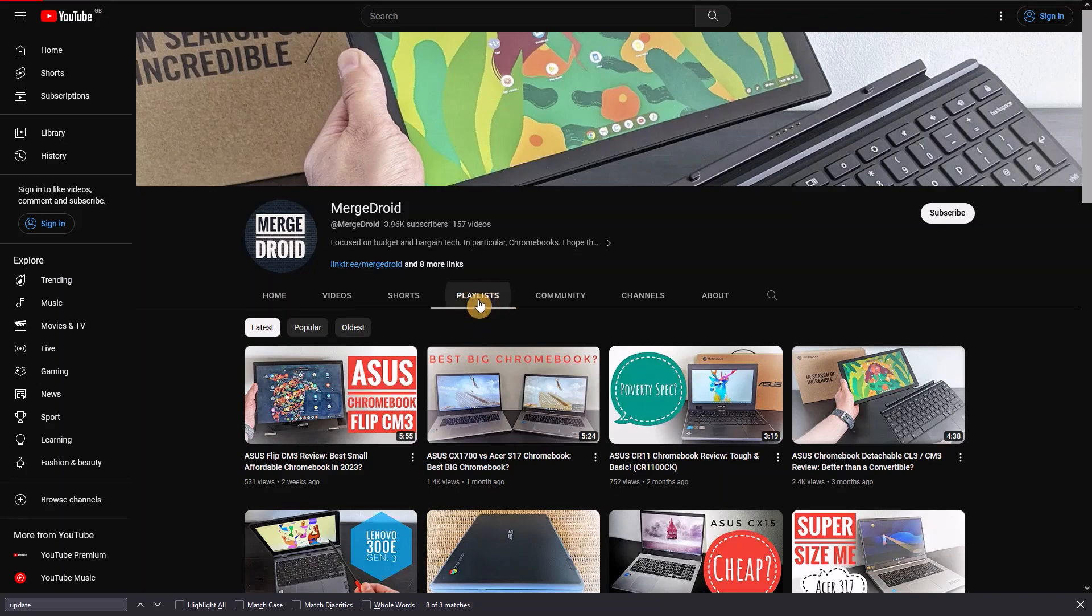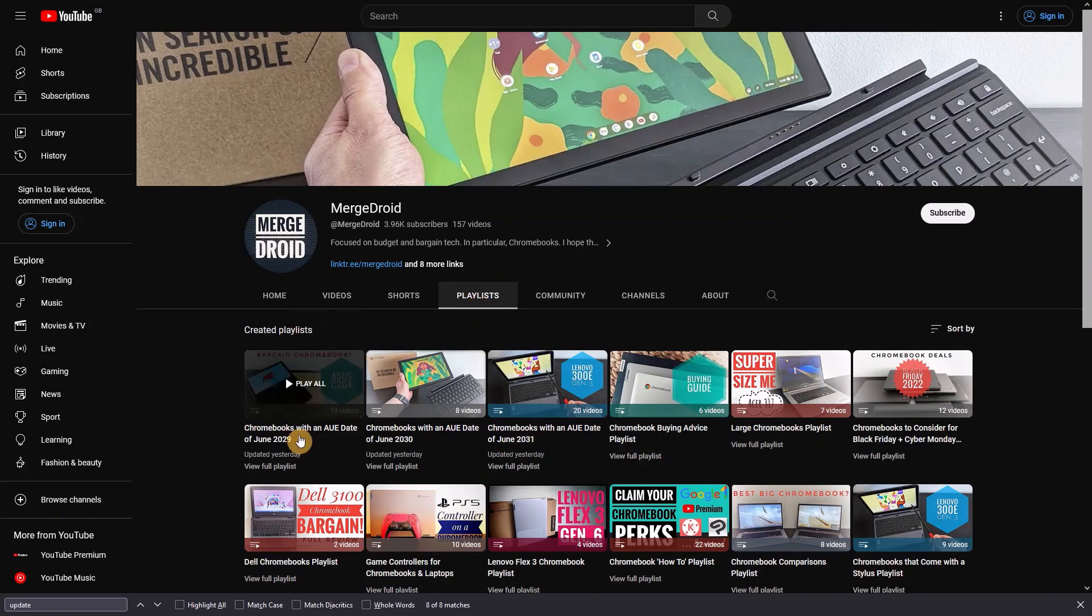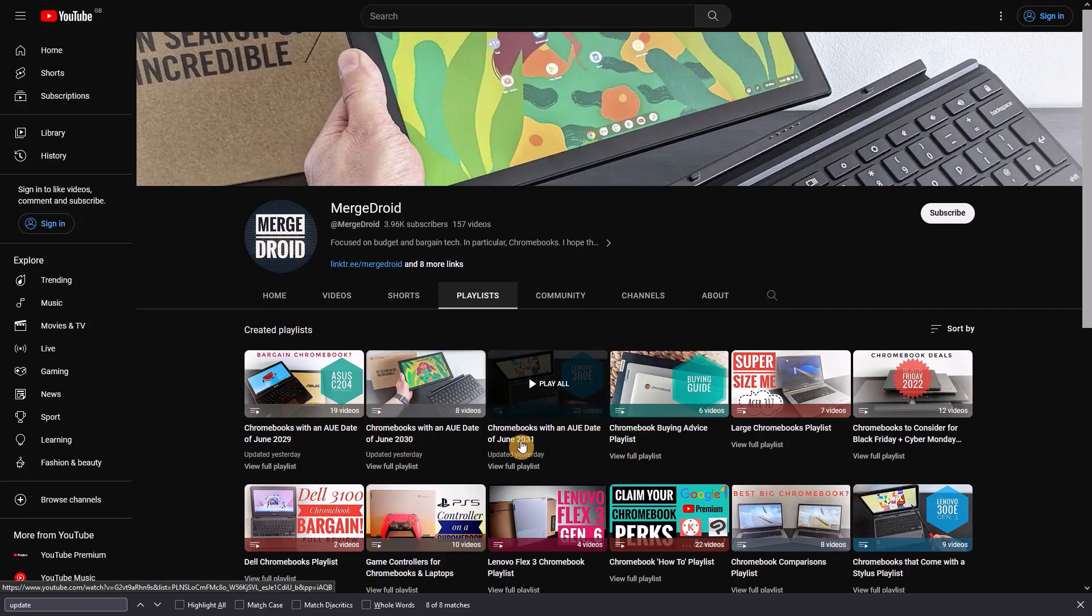Checking the processor launch date and adding 10 years should be a fairly safe way to check things. And for a bit of a cheat sheet, you can always check the AUE date playlists I've put together on the channel with reviews of the Chromebooks with that particular year's AUE date in them.